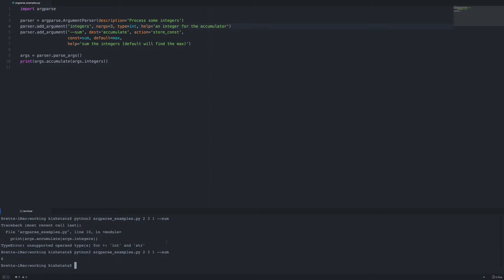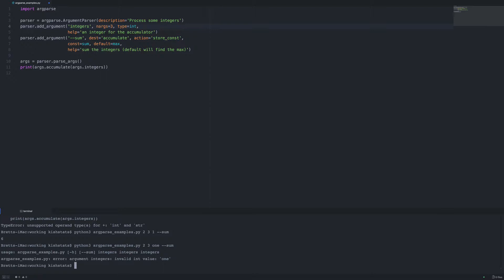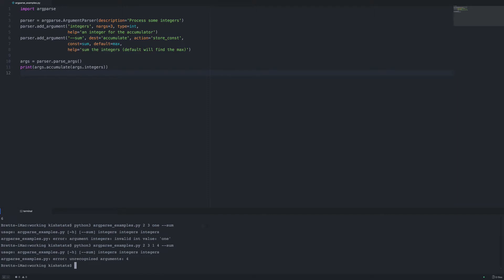We need to specify the type, so the type is going to be integer. The type isn't inferred, but one of the features of argparse is that we can specify the type — this is also good for error handling. If we pass in a non-integer it will give us an error because we required the type to be integer. One problem with the current setup is we have a fixed number of arguments. If we want to add a fourth argument, we can use a plus operator to take in one or more arguments, so we just need to switch that out.